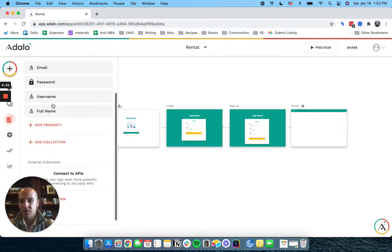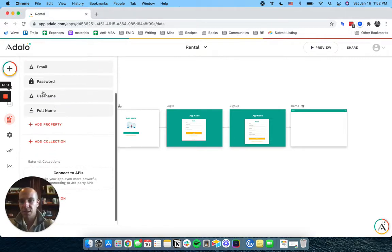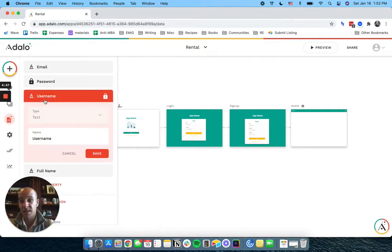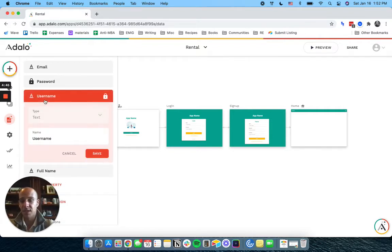So we have a list of users here: email, password, username, full name. I almost never use username, but it's just something that's being used here.